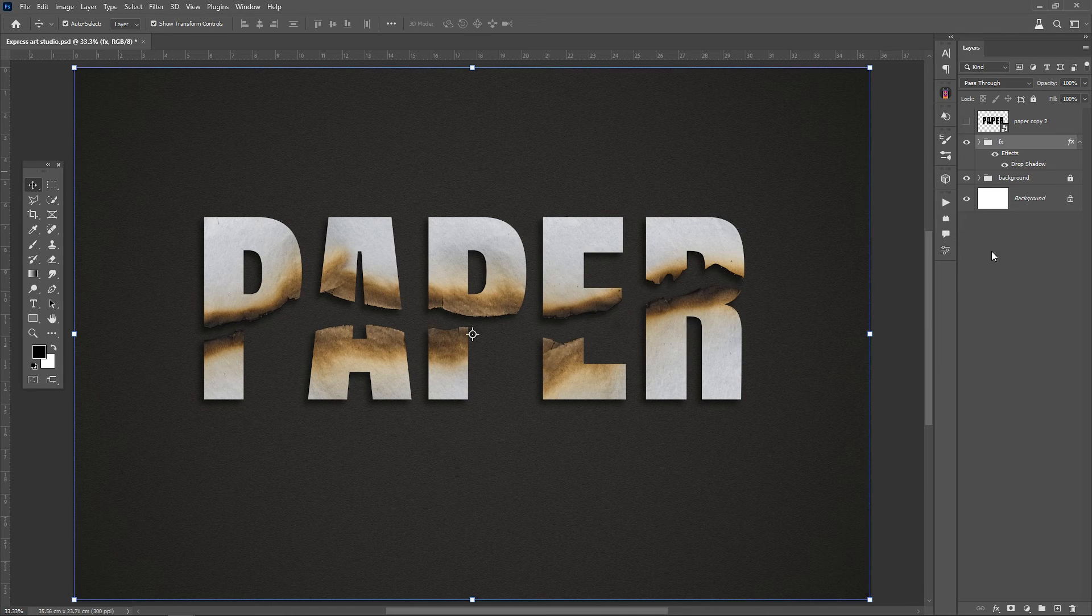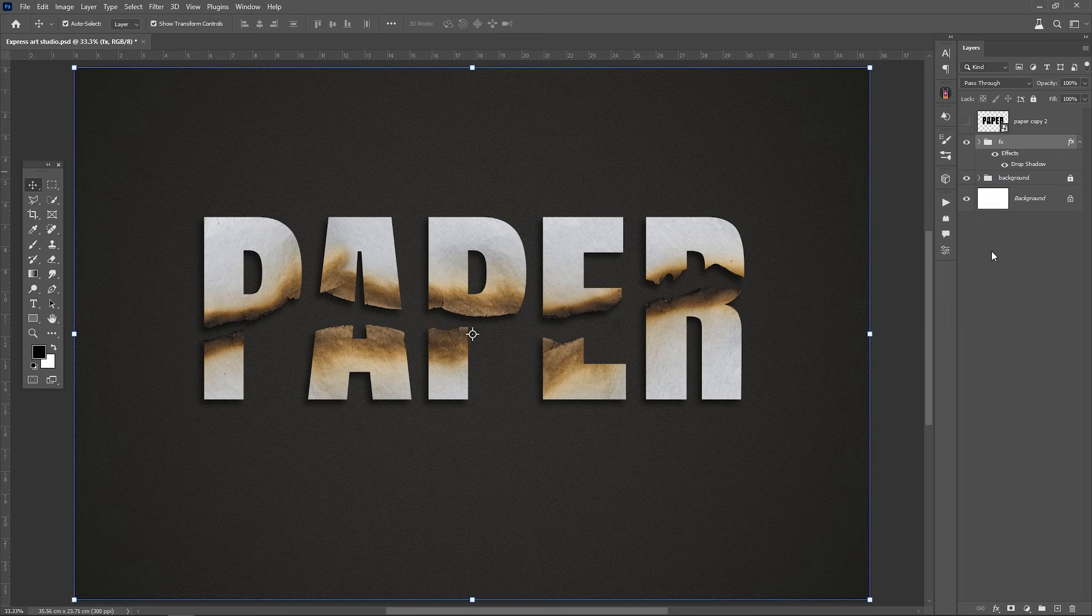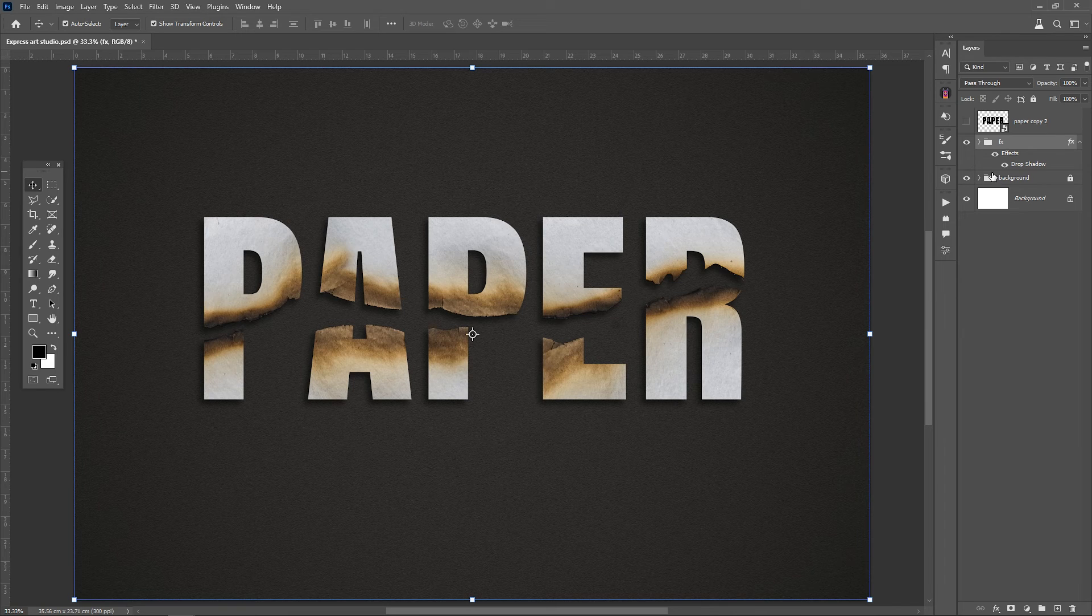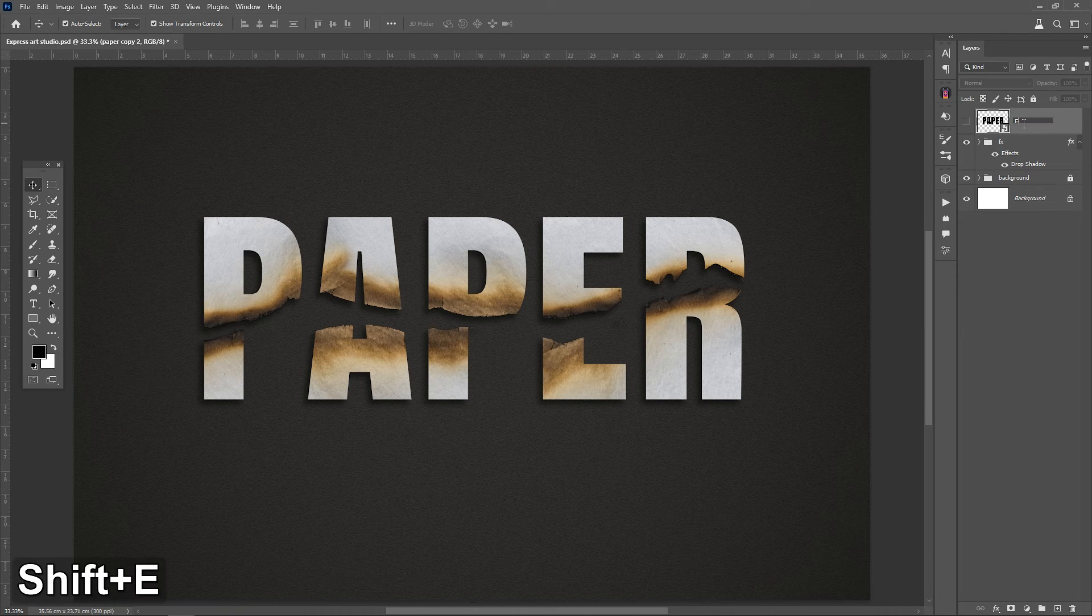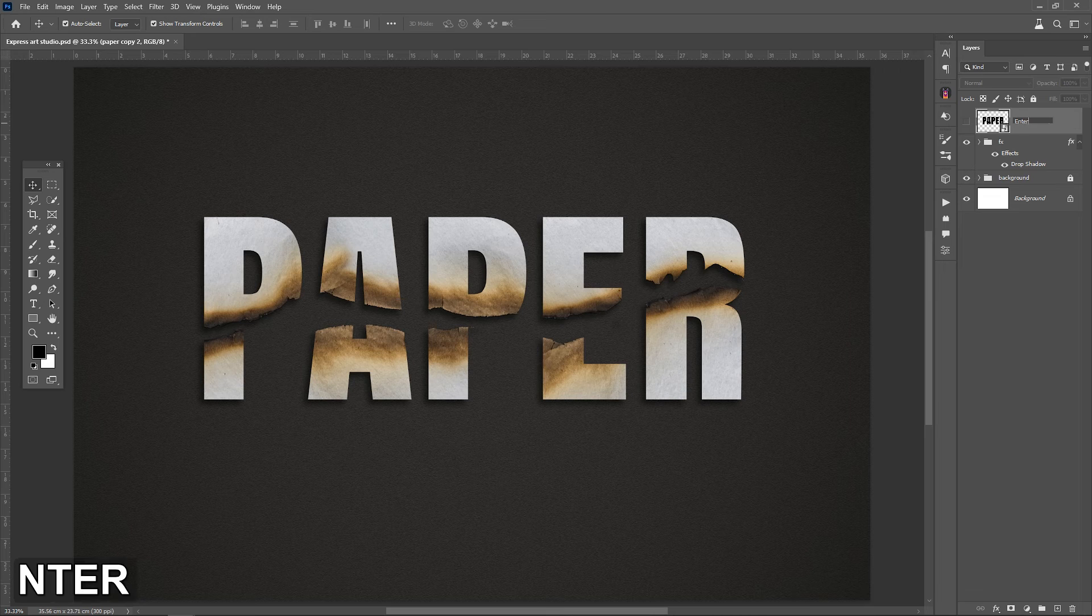Here is the final result. Now, you can easily write any text you desire using the third layer and make use of this beautiful effect.